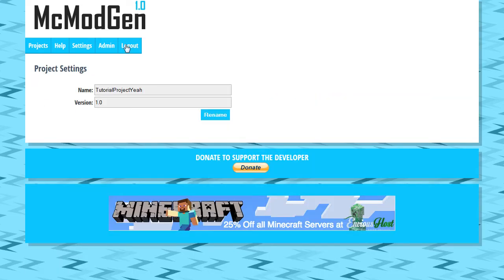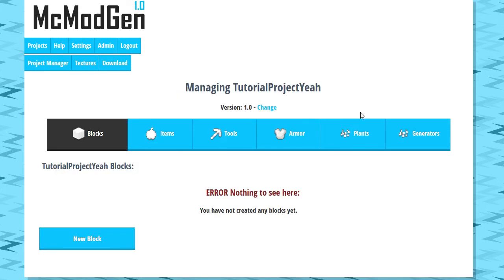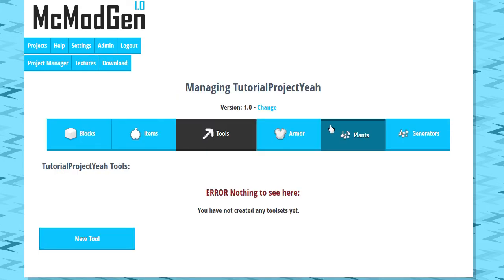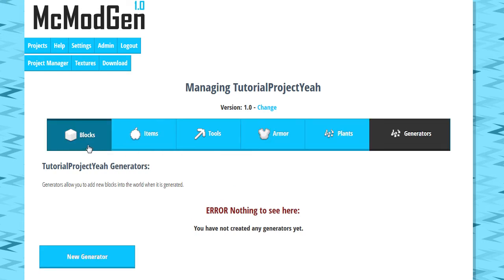So we're going to go to here. We can do some settings here, change the version and everything. I'm not really interested in doing that. So we'll just go back here. You can see any of these tabs I go to now, I'm going to get a message saying there's nothing here. I haven't done anything yet.